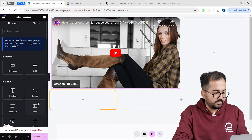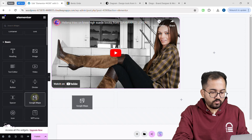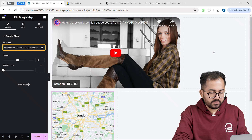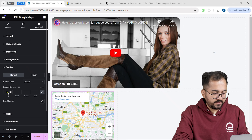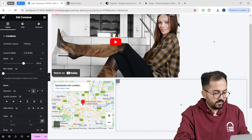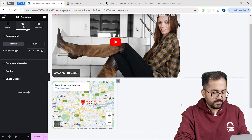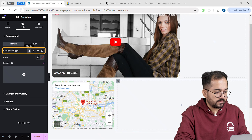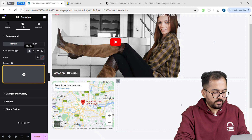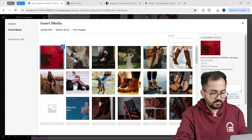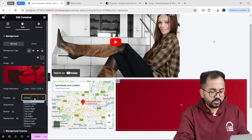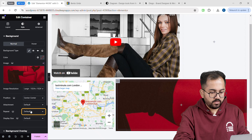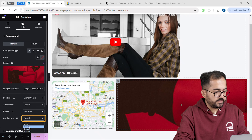Let's quickly add a Google Map widget like this. If you want to change your location, just go to the left and change it from there. Now go to advanced, select border, and set the radius to 20. Now select this container, go to the style tab, click on background, and select the classic option. Click on the choose image button and select an image. I'll also change the image resolution to large, change the position to center, make it no repeat, and display size to cover. Then click on border and change the radius to 20 to round off the corners.